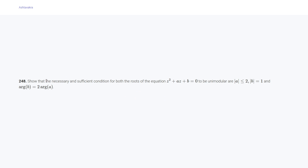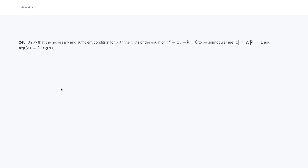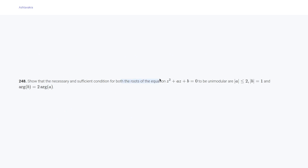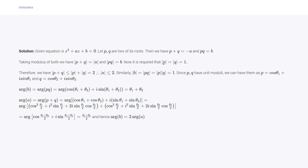Question 248 says: show that the necessary and sufficient condition for both roots of z² + az + b = 0 to be unimodular is |a| ≤ 2, |b| = 1, and arg(b) = 2·arg(a). If p and q are the two roots, from Vieta's formulas p + q = -a and pq = b. Taking moduli, |p + q| = |a| and |pq| = |b|. If both roots are unimodular, |p| = |q| = 1, so |p + q| ≤ |p| + |q| = 2, giving |a| ≤ 2. Similarly, |b| = 1.